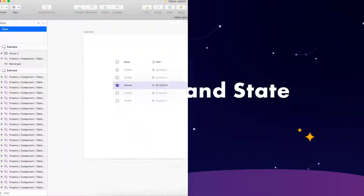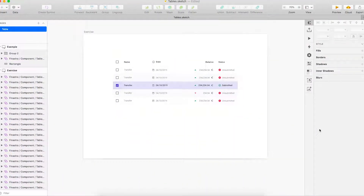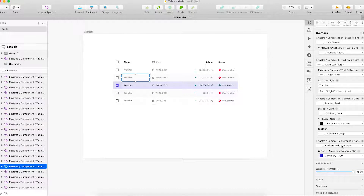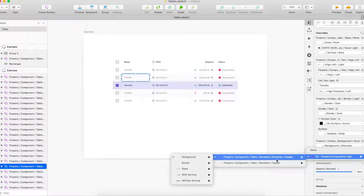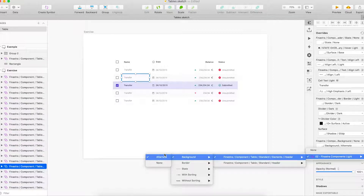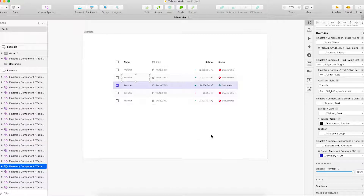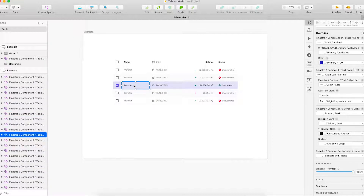Thirdly, adding the alternate and the state. As there is a lot of information in the data table, we would like to use the alternate to separate content. For example, we can find the alternate in the filter of the light standard element — header, background, and alternate. This can make the table more readable. And if you want to enable users to select rows in the table, you can add the state on the row, and also use a bold font to identify that the row has been selected. All these things we can find in the override.